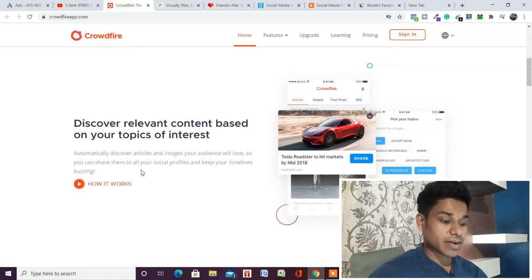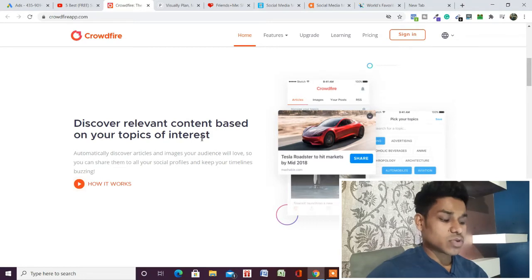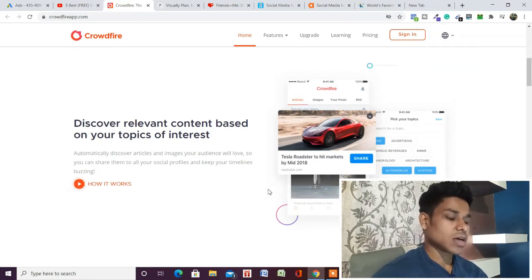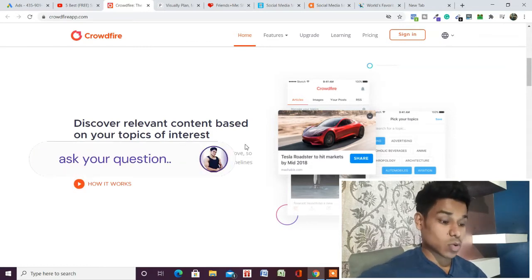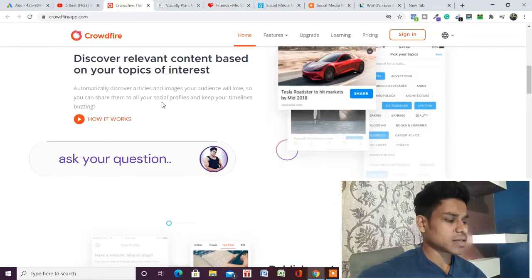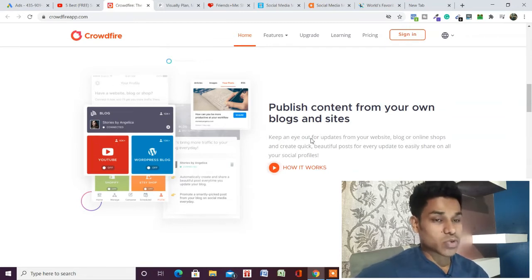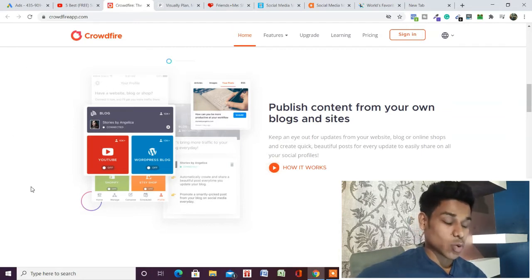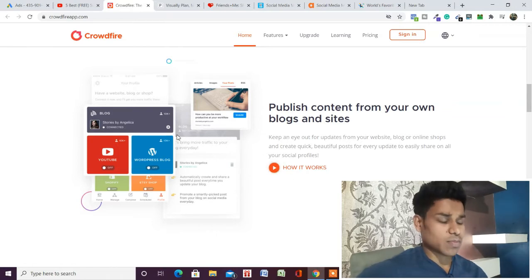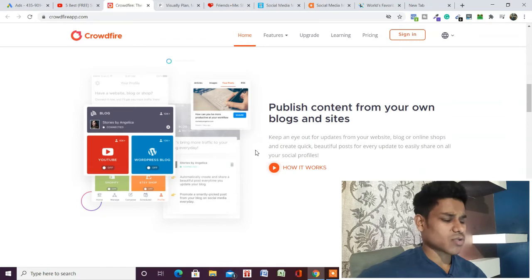The best part of Cloudfire is that if you are in a particular industry — like the fitness industry — you can discover all the posts, images, articles, everything right in the same dashboard to see what is most popular within your industry. You can post that content in your profiles to keep your followers engaged with relevant content. You can also publish content from your own blog and website — you can connect your website or blog posts or YouTube with Cloudfire and schedule or post immediately from this dashboard, without needing to log into your website to copy the URL.